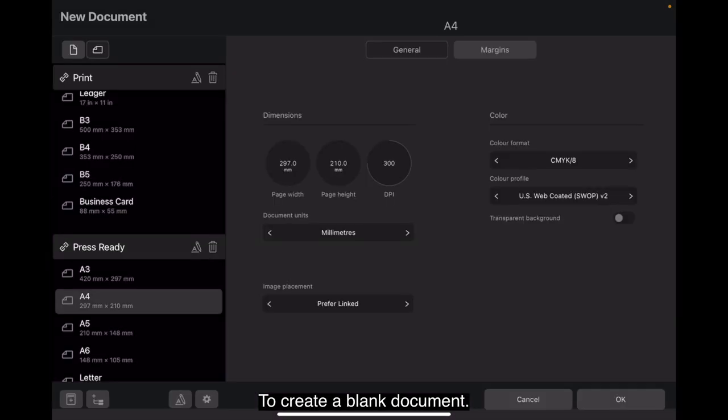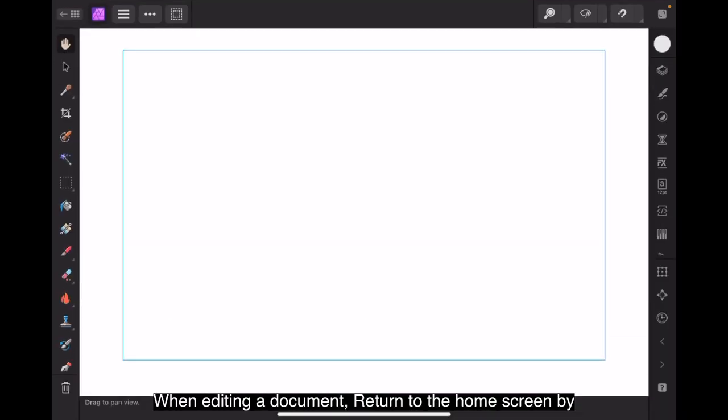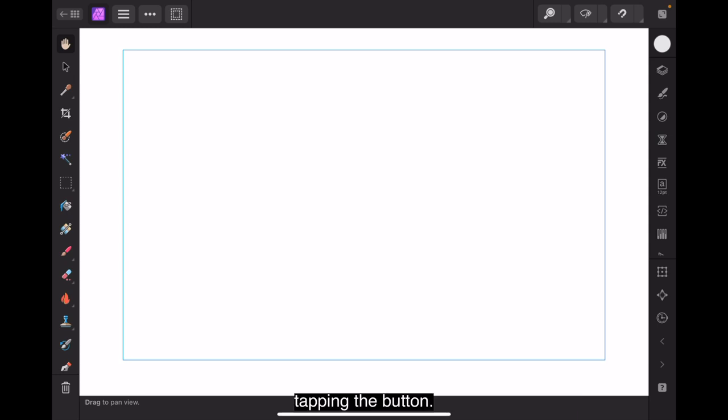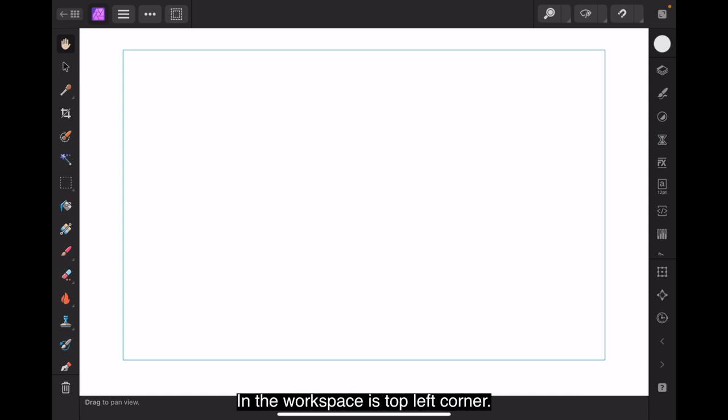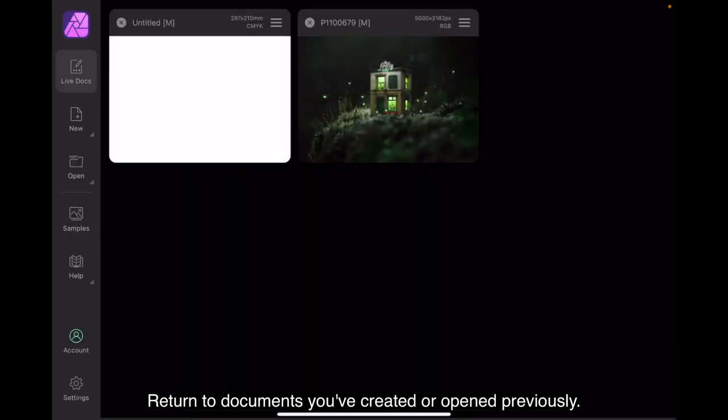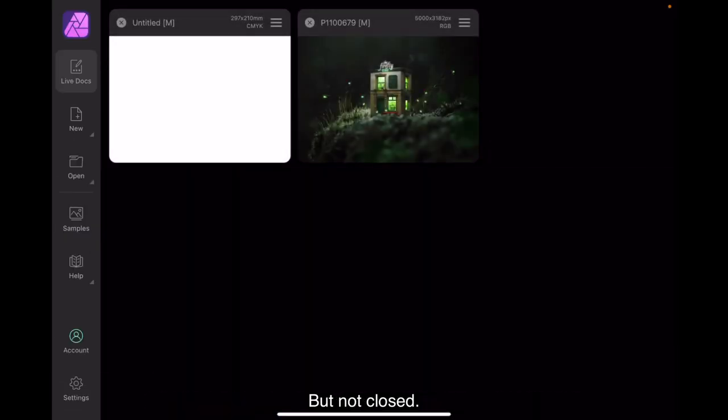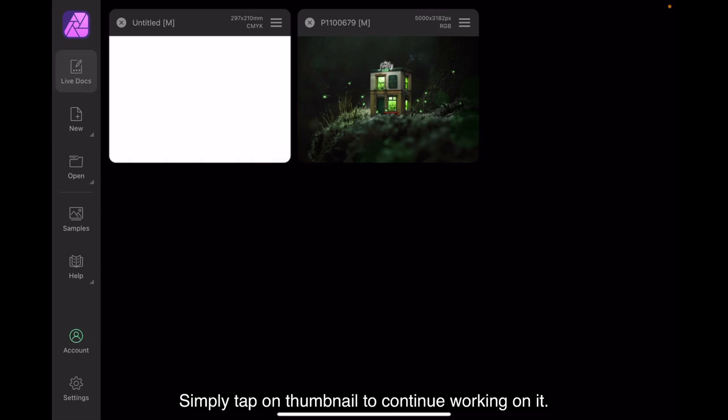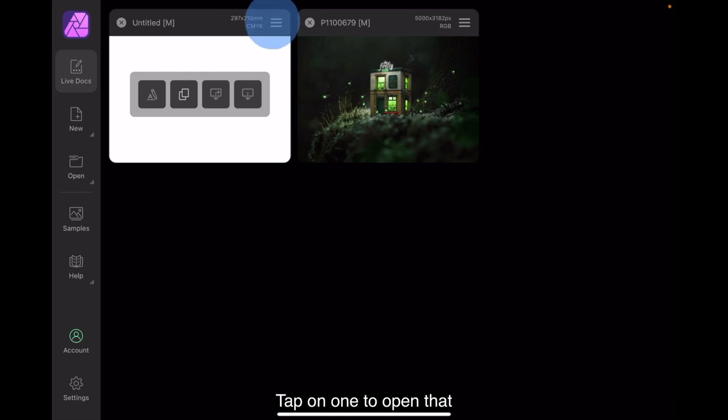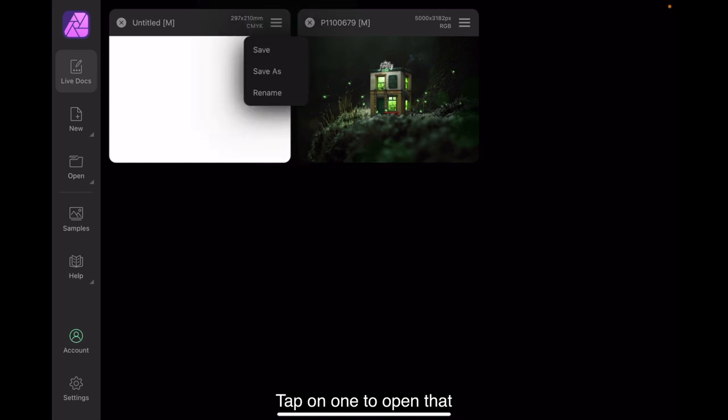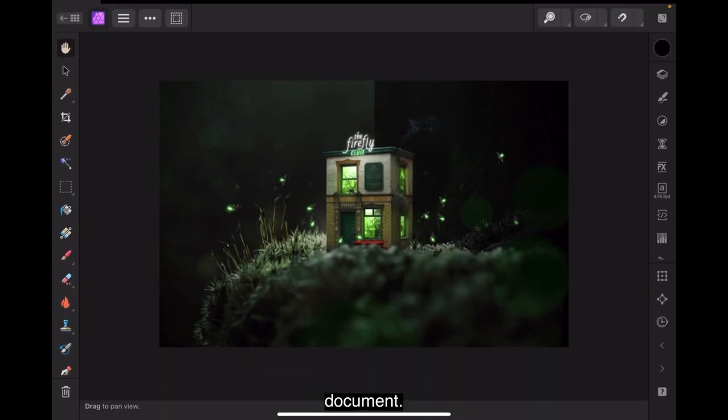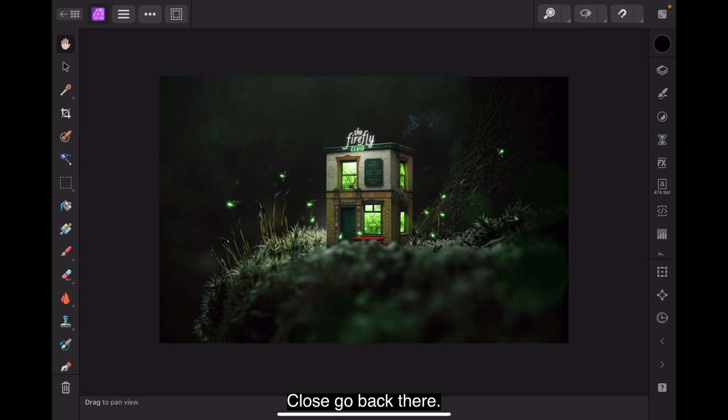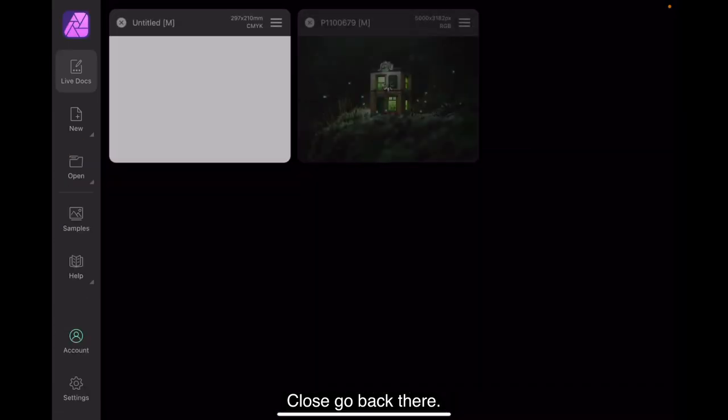Let's create a blank document. When editing a document, return to the home screen by tapping the button in the workspace's top left corner. Return to documents you've created or opened previously, but not closed, by tapping Live Docs. And that's what it defaults to. Simply tap one's thumbnail to continue working on it. You can also save and close documents from here. Tap on one to open that document. Close. Go back there.